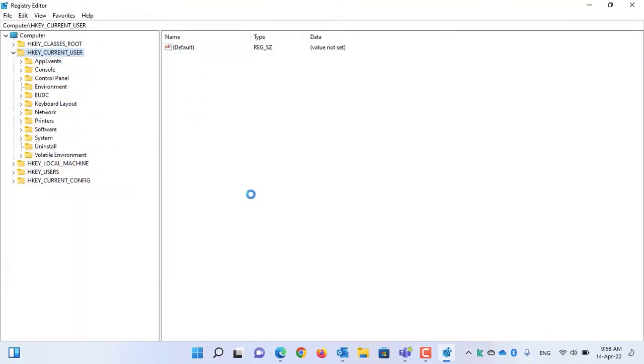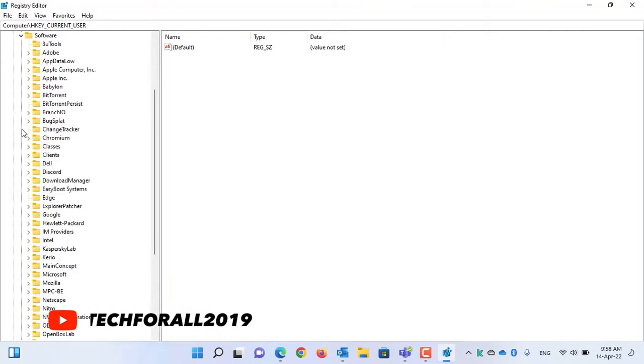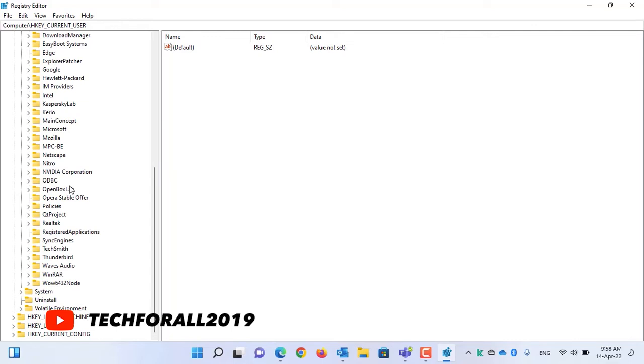After the backup is taken, now to change the taskbar size, expand HKEYCURRENTUSER, then expand Software. Under Software, scroll down and expand Microsoft.